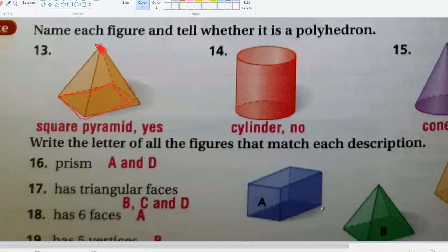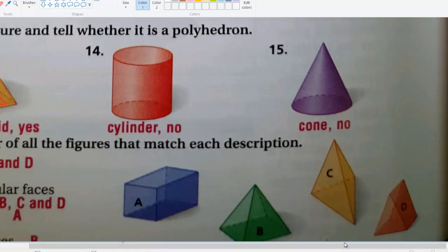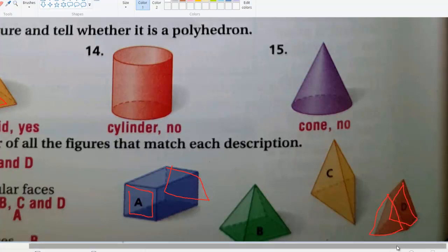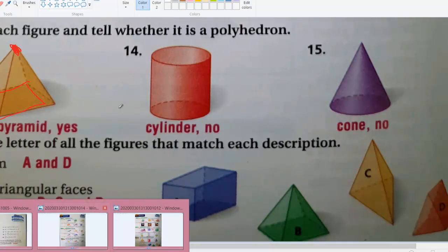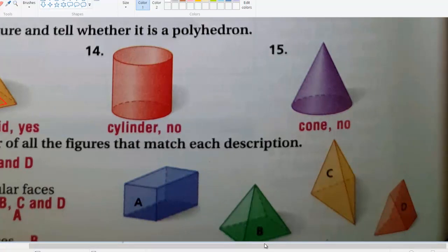Question sixteen: write the letter of all the figures that match each description. For prism, a prism needs two parallel and congruent bases — that is figures A and D. Figure A has two triangular bases and figure D has two rectangular bases. Question seventeen: which figures have triangular faces? The answers are C, B, and D.